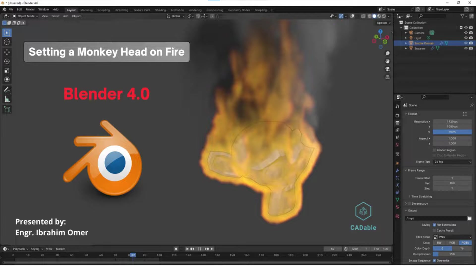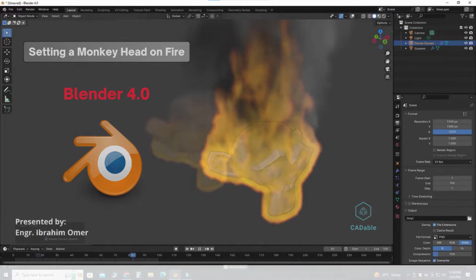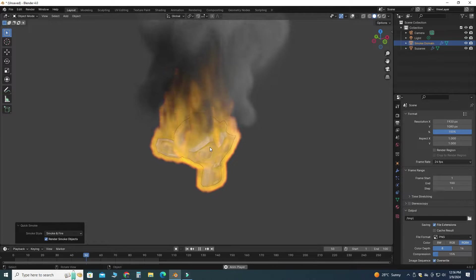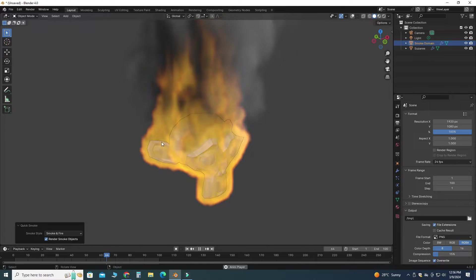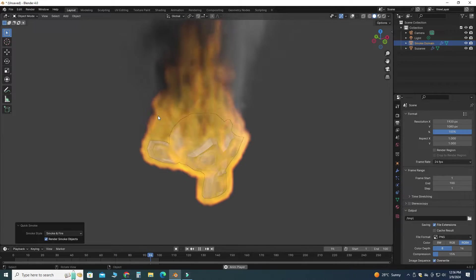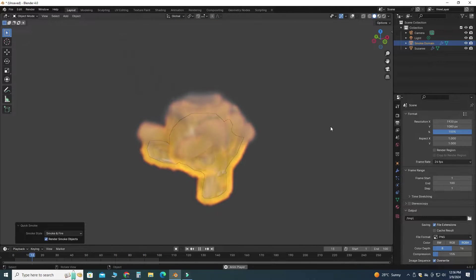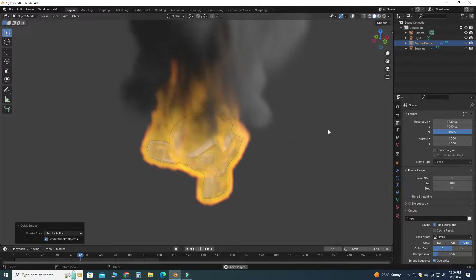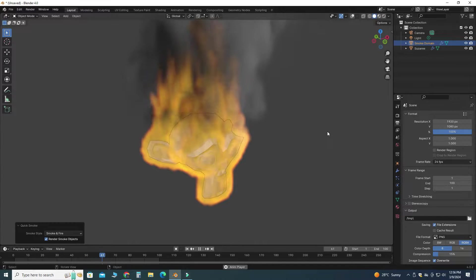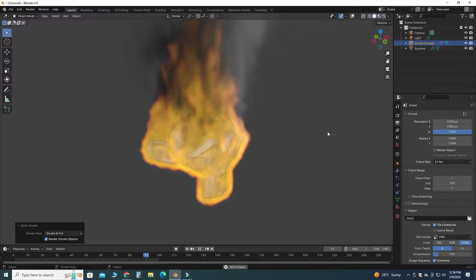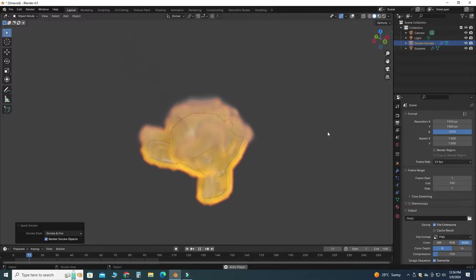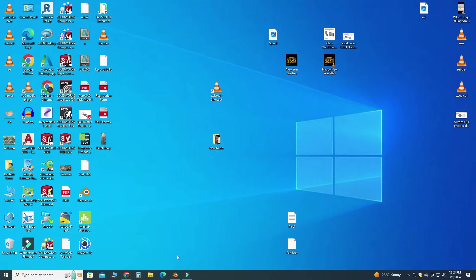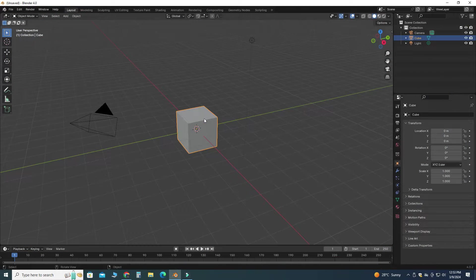Hi friends, welcome back to CAD Double. This is Engineer Brian Omar, and in this tutorial we will make an animation similar to this one, setting a monkey head on fire. I'm using Blender 4.0, and if you're using a below version of Blender or a future version of Blender, you can still follow this tutorial.